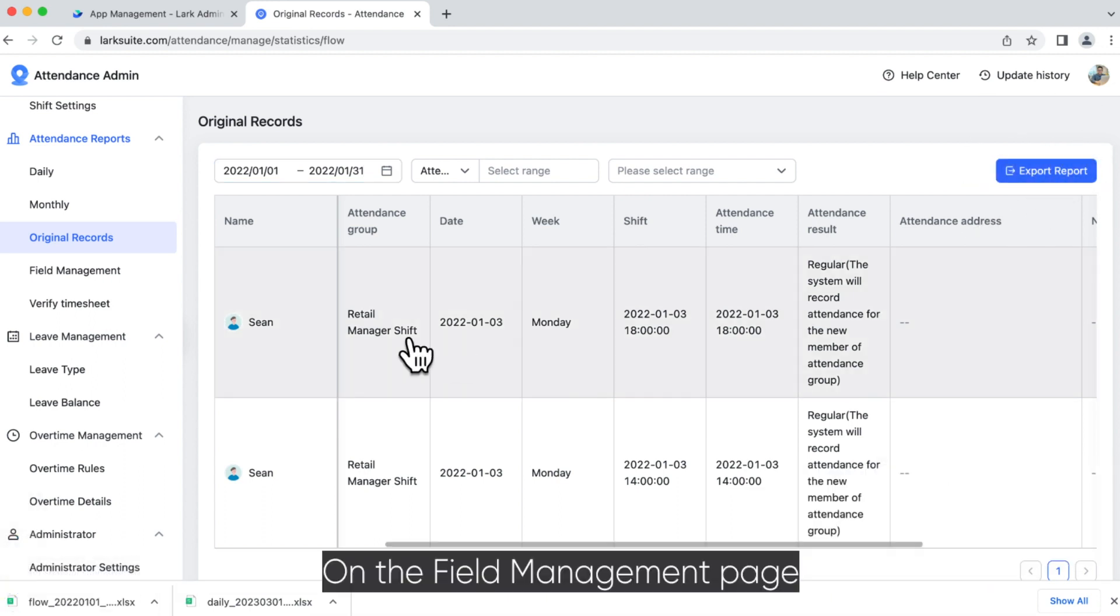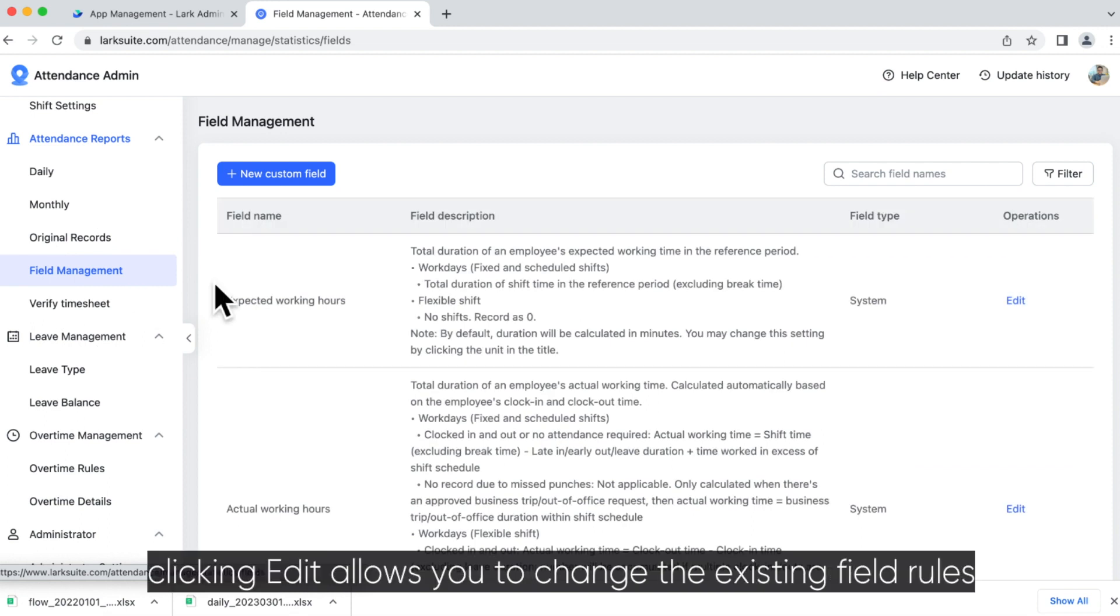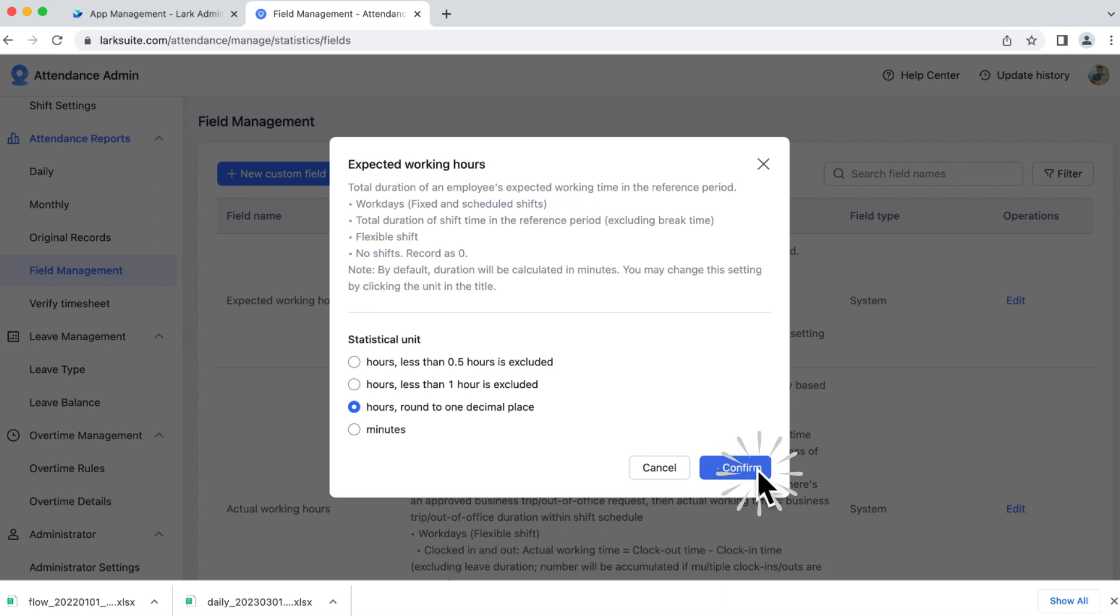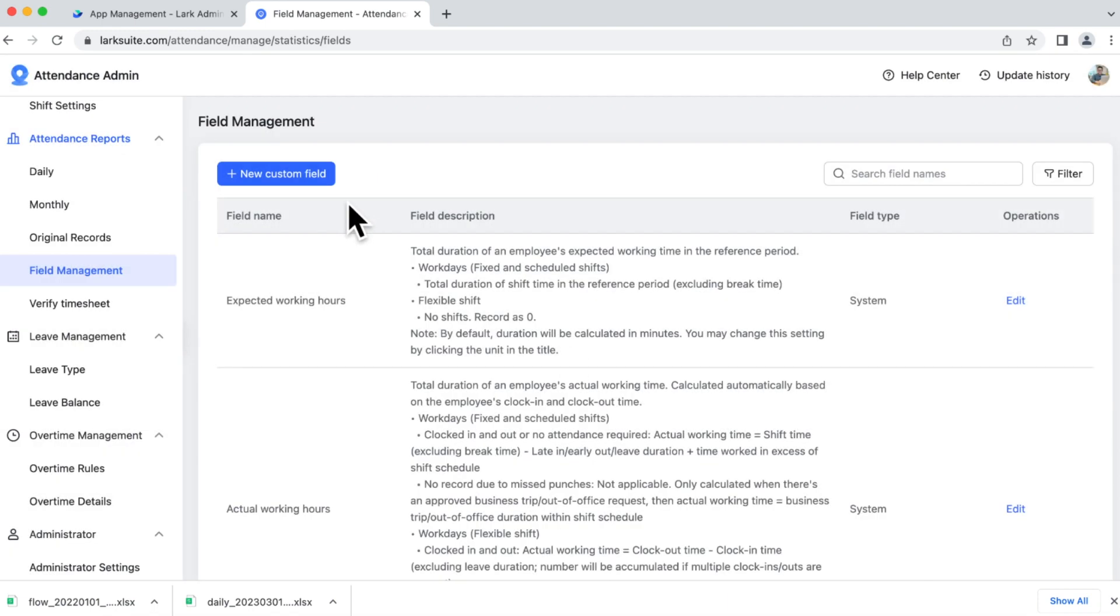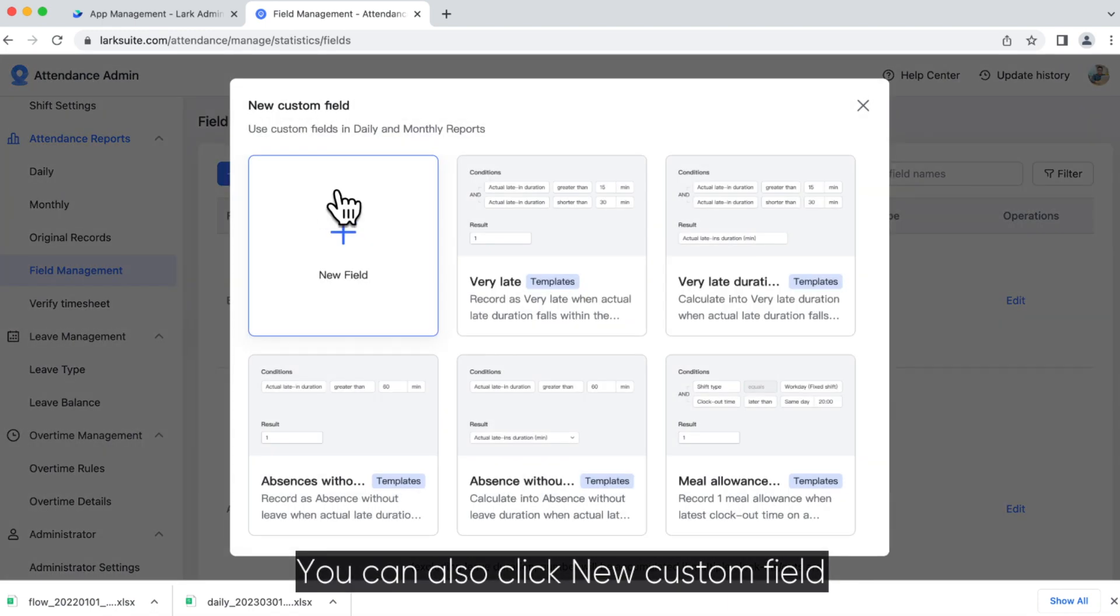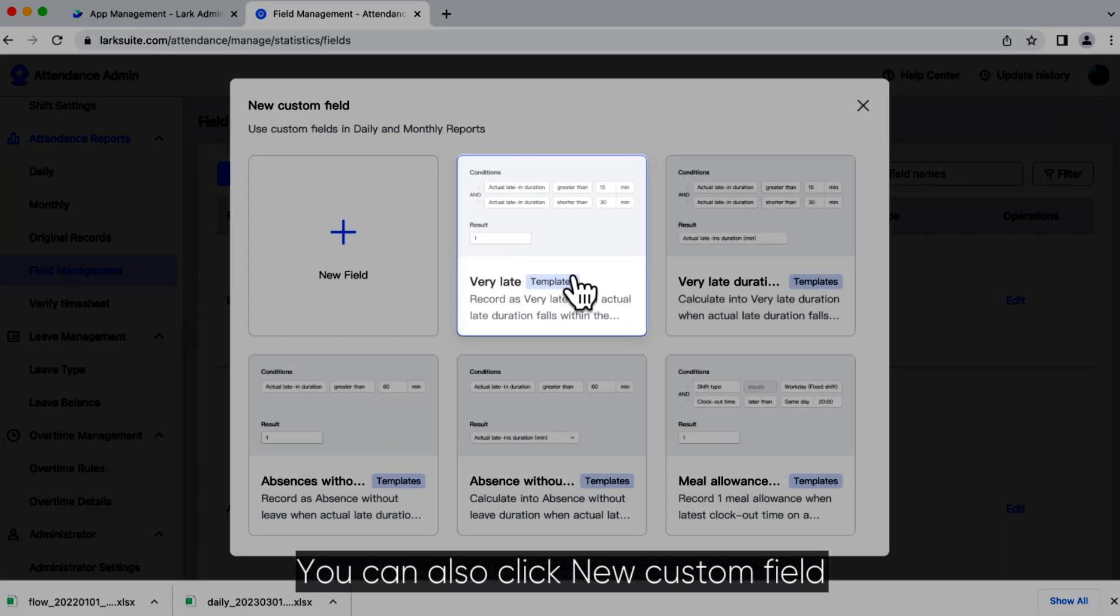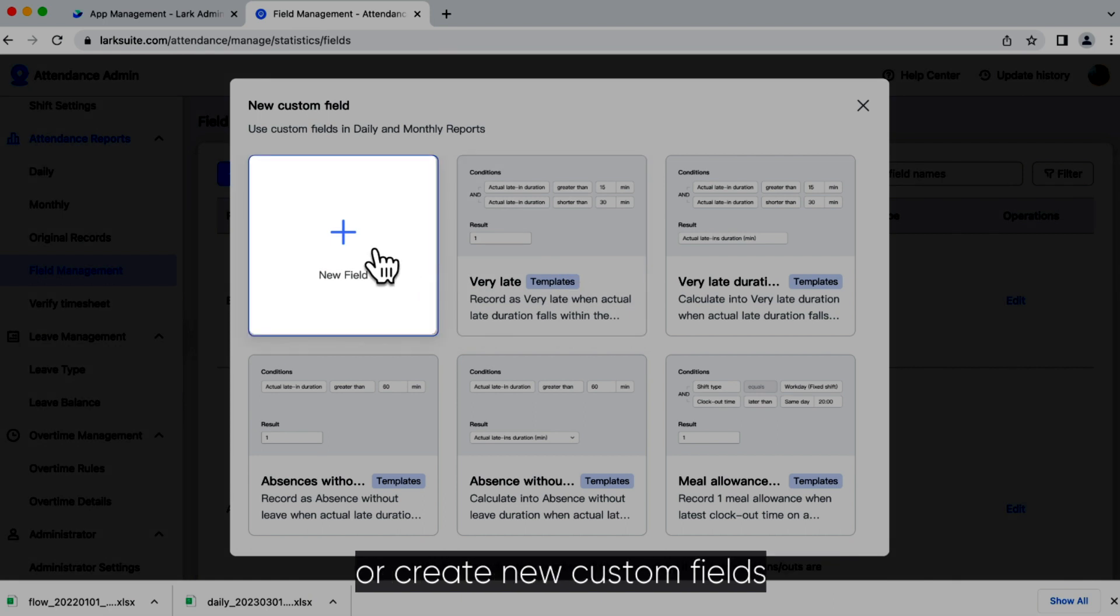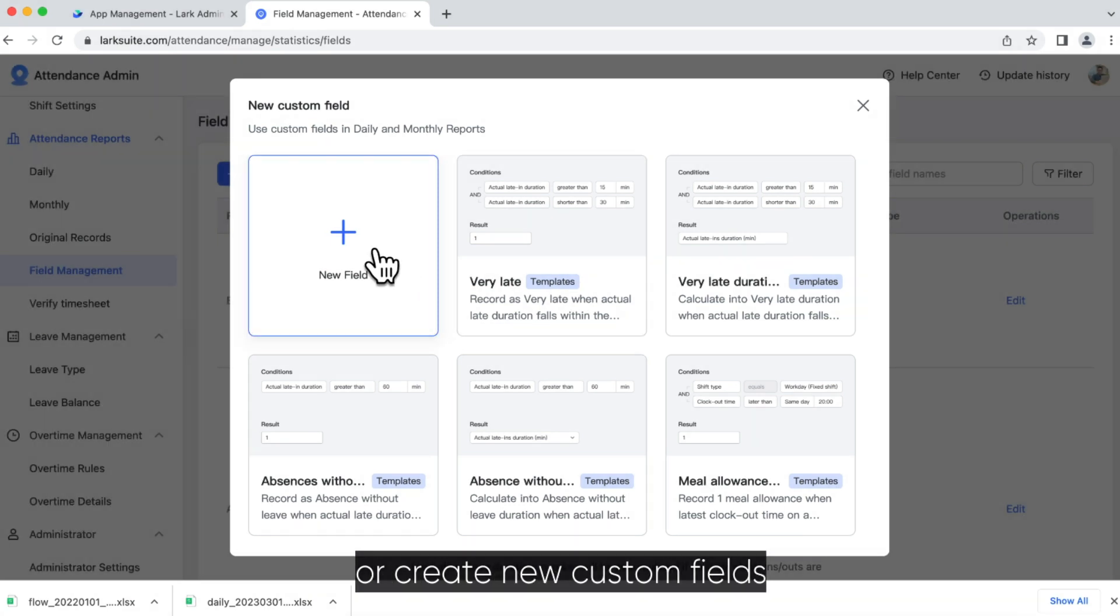On the Field Management page, clicking Edit allows you to change the existing field rules. You can also click New Custom Field and select a custom field template or create new custom fields.